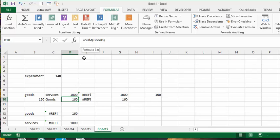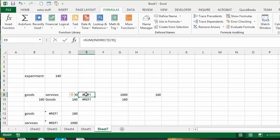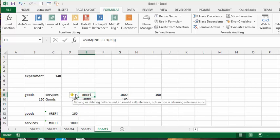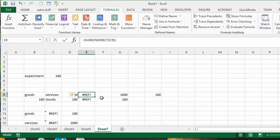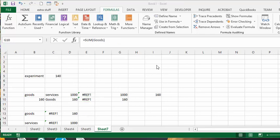You'd think that the INDIRECT function would work. C9 says 'services'. If I go INDIRECT C9 and SUM it, you would think you'd get the same value as beside it, but you don't. You get a reference error. Same thing with 'goods' - SUM the INDIRECT function of goods and you get a reference error.